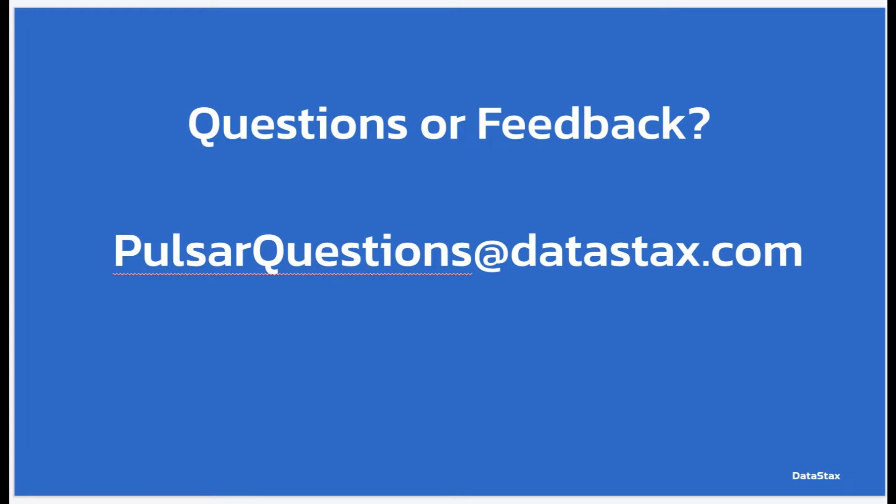If you have any questions or feedback, you can leave a comment below or email us at pulsarquestions at datastacks.com. That will go to the entire Pulsar team here at Datastacks. We have lots of Pulsar experts that would be happy to help answer any questions you might have or help you with any Pulsar problems you might be experiencing.